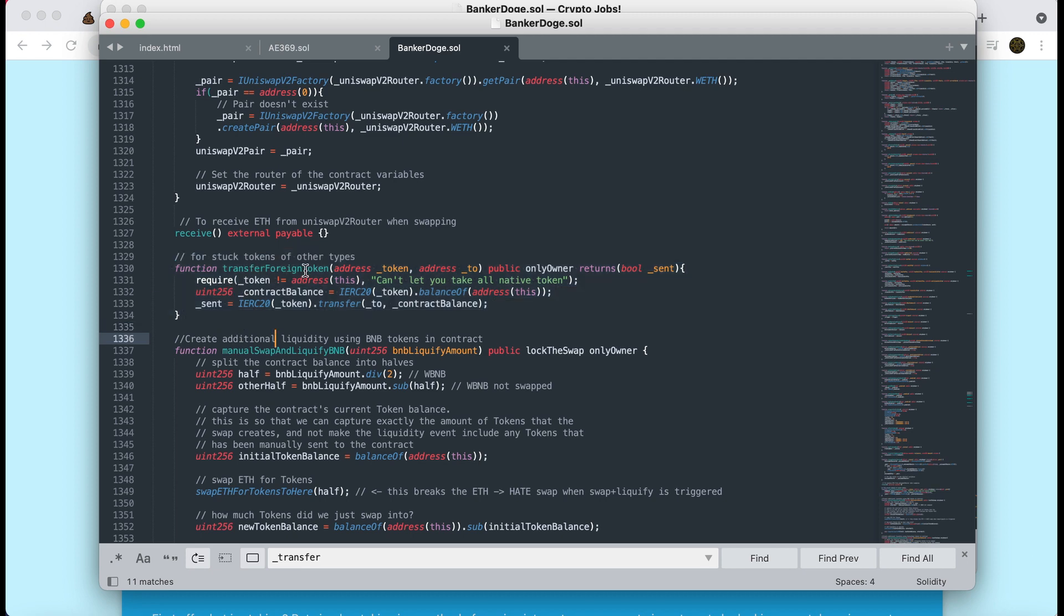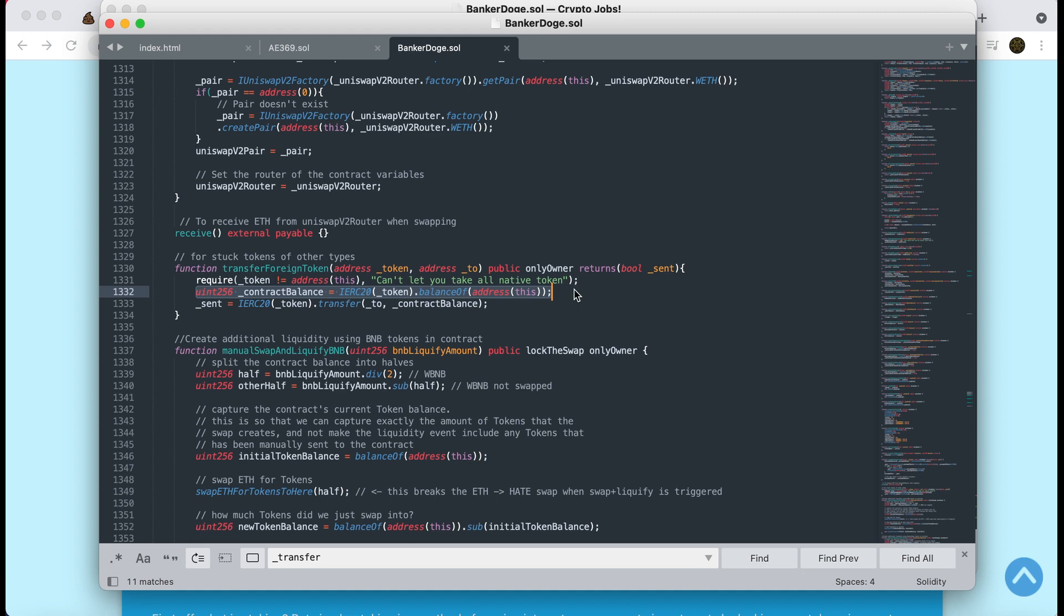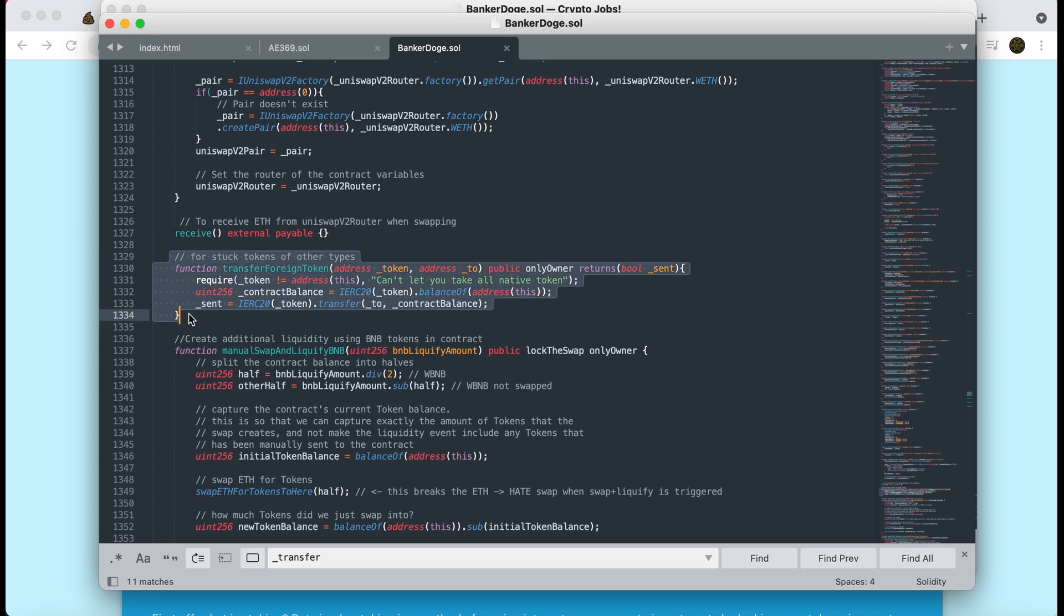It's this here, look. Transfer foreign tokens. So the address of the token, you've got to put that in. You send it to where you want to send it to, which would be your wallet address. And then it's actually saying here, don't purge the native token. So that's requiring that it's not this token. So it can't be used to purge Banker Doge, but it will be used to check how many of those tokens are on this contract and then send them to the wallet. That's awesome. I've never seen that on a contract before. And I'm definitely going to start using this little tiny snippet of code on my contracts in the future because it does happen. People do send random tokens to your contract. And once they've done that, they're just trapped there forever, doing nobody any good at all.